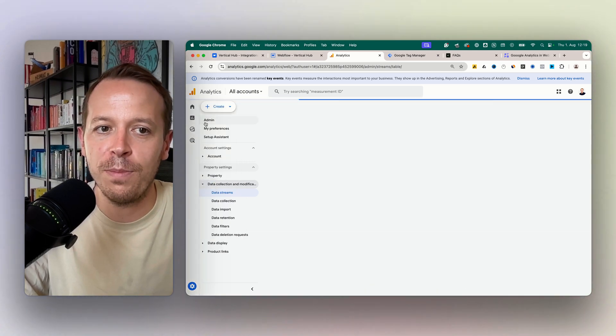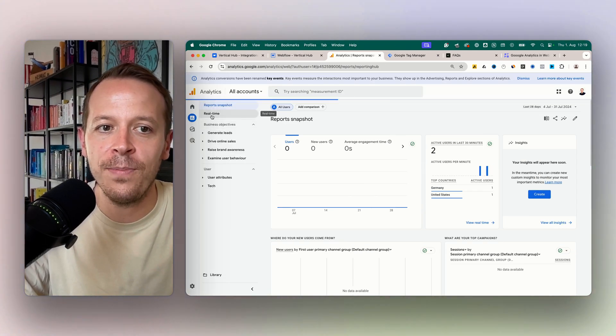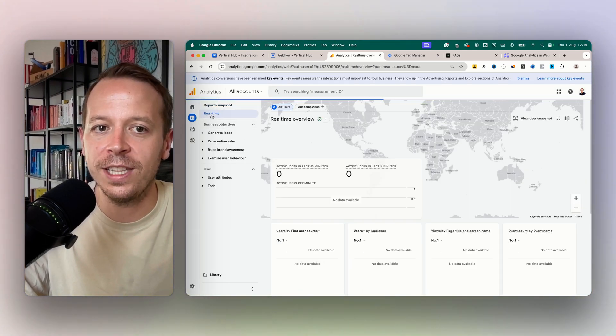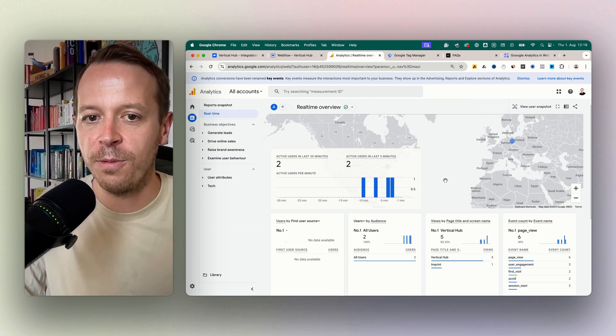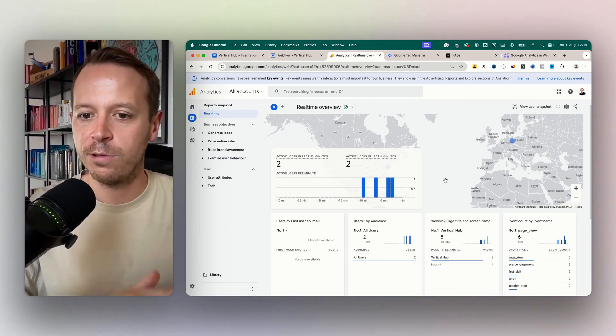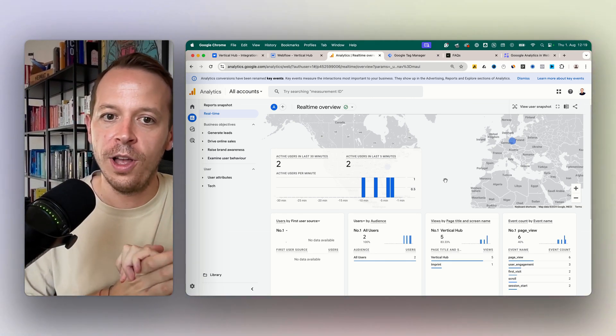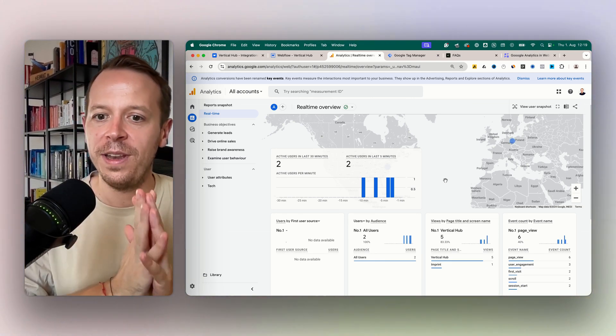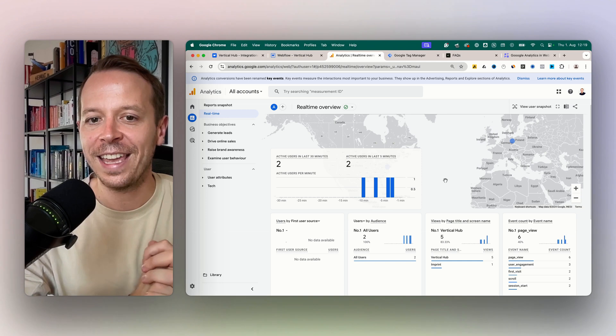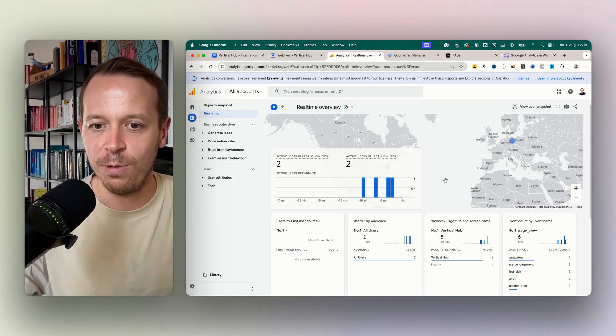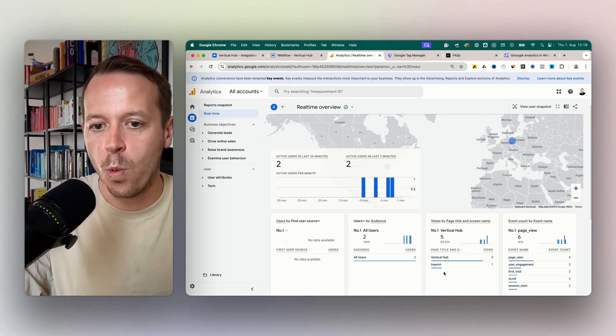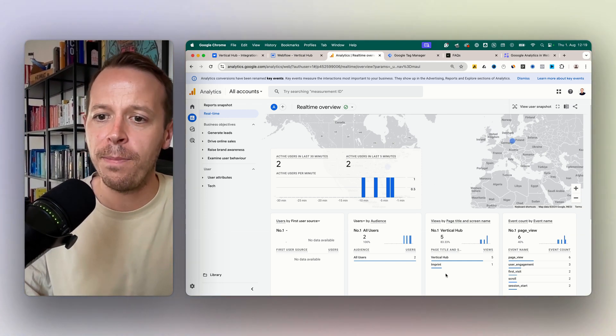This real-time feature shows us what's going on on the website and it takes around one to two minutes to show what has just happened, and we need to check if the analytics is active and we will see it once the FAQ page here will pop up.